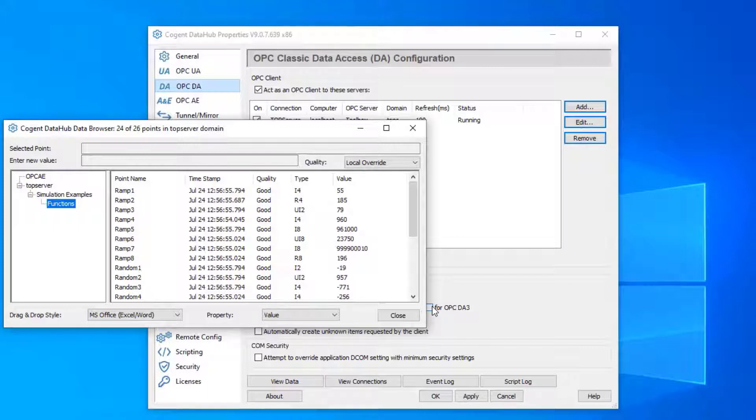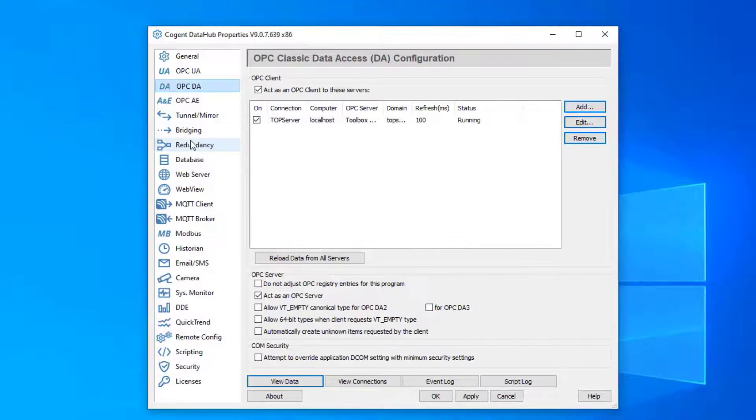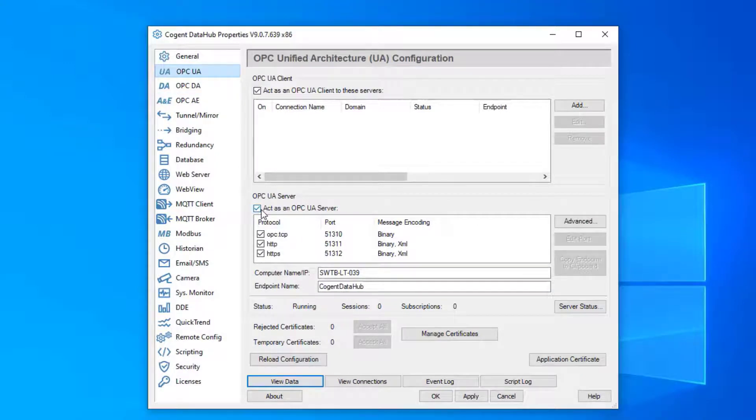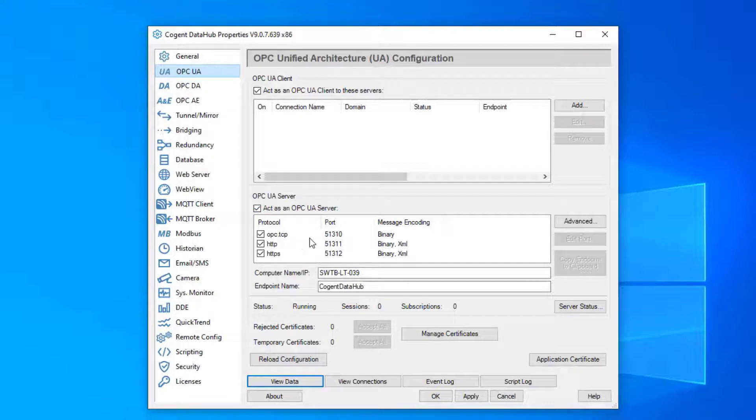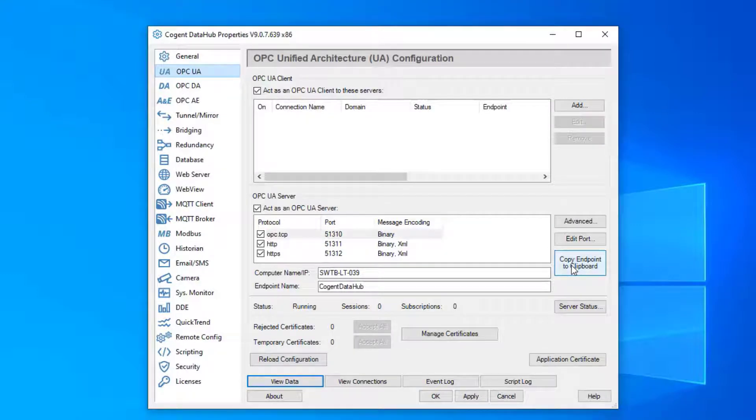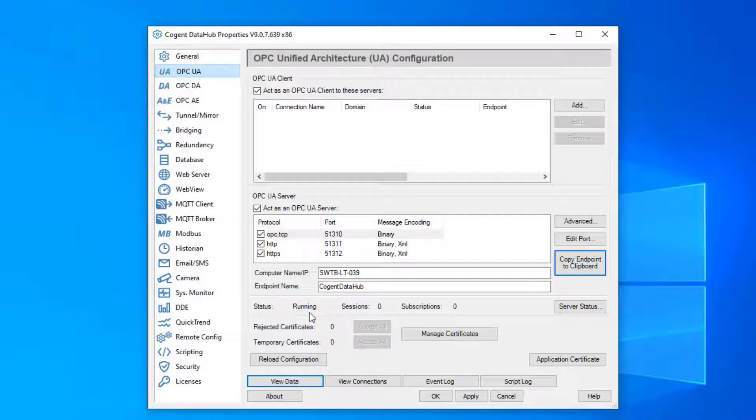Now we just need data hub to serve this data to a UA client. So if we go to our UA section, the first thing we need to do is make sure that data hub is acting as a UA server. We are listening on these different ports and I'm going to use the OPC TCP endpoint. I can copy that to a clipboard; I'll need that later. You can see here it says the status of the server is running. That's a good sign. That means we should be able to connect to it.